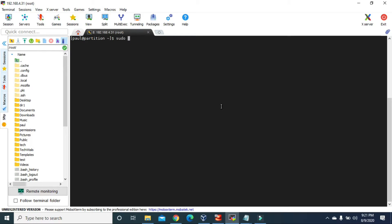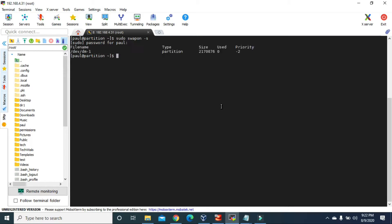Let's begin with our MBR partition first. If we type swapon -s it will show us all the partitions that have swap enabled. We have /dev/dm-1 — this partition is the swap partition and it was created while installing the operating system on my VirtualBox. This partition was automatically created at the time of installation of this Linux operating system.